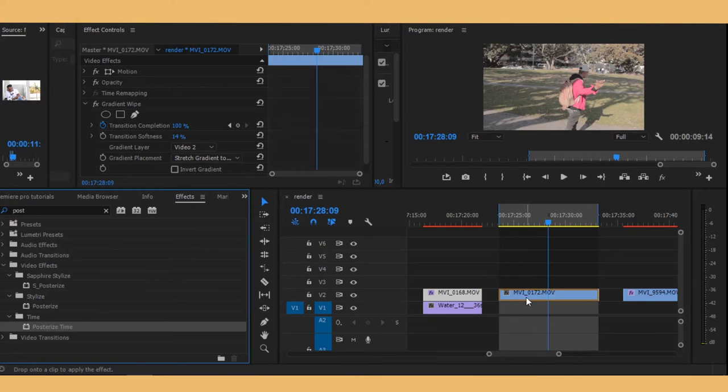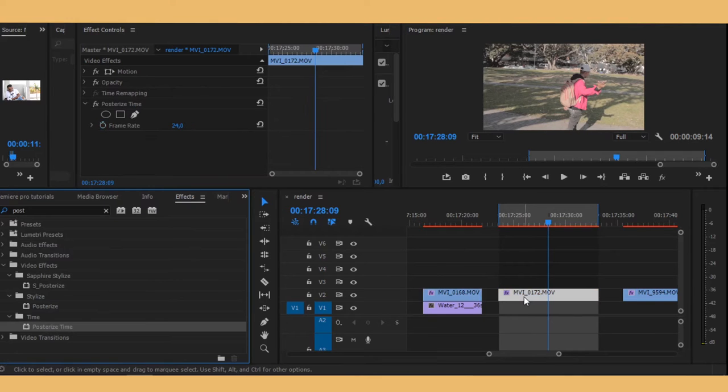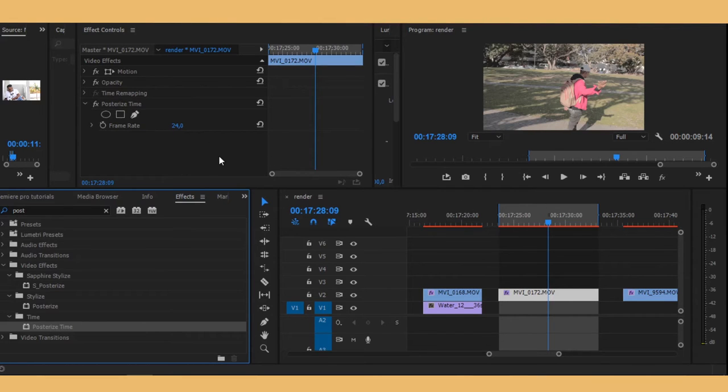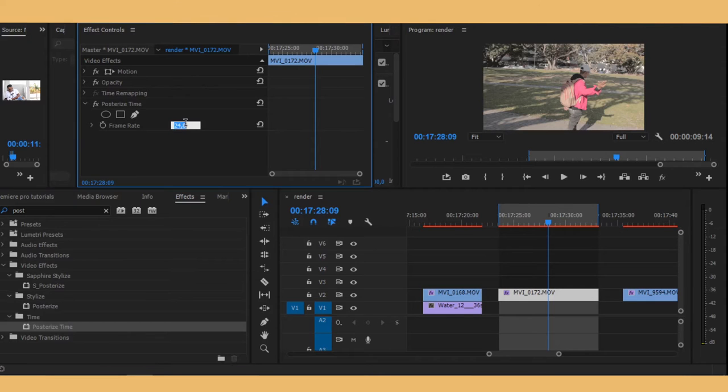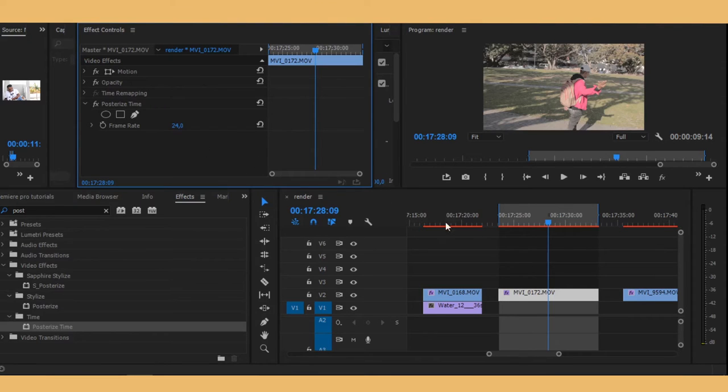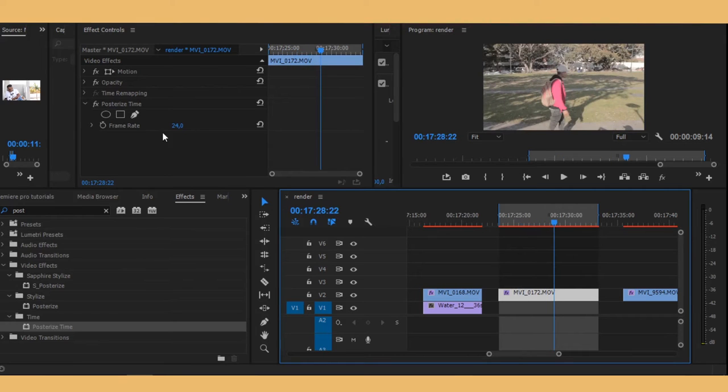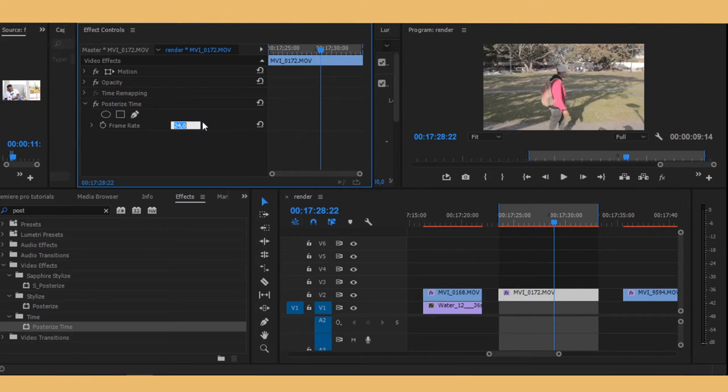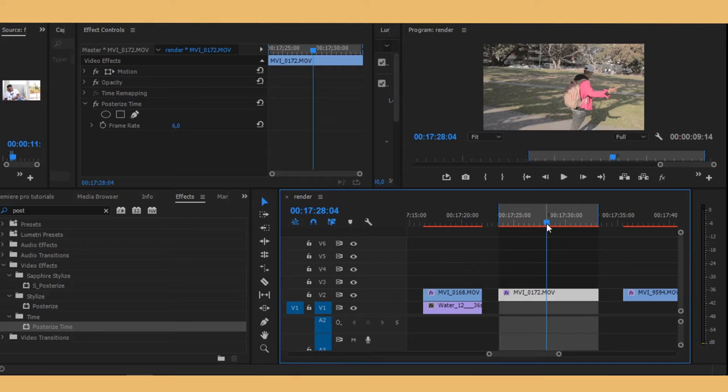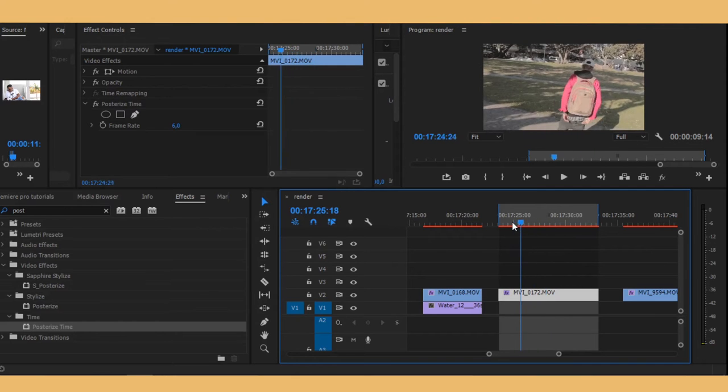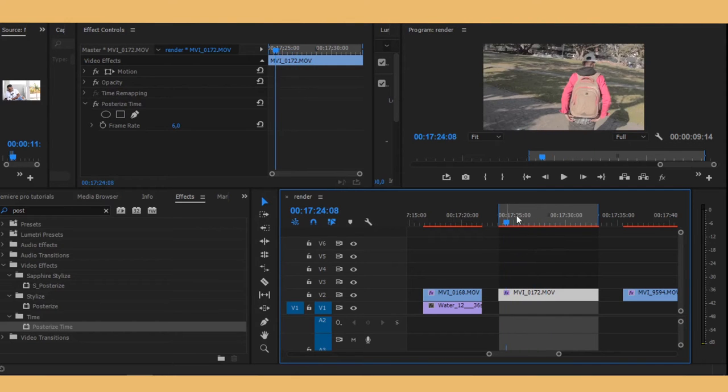Drag it and drop it on your clip right there. So now what you want to do is change the frame rate of your clip. As you can see now it's in 24 frames per second. I want it to be like something like six. Basically we're just taking out the frames, that's why it's so choppy like this.